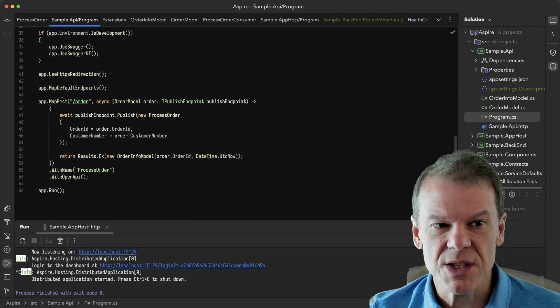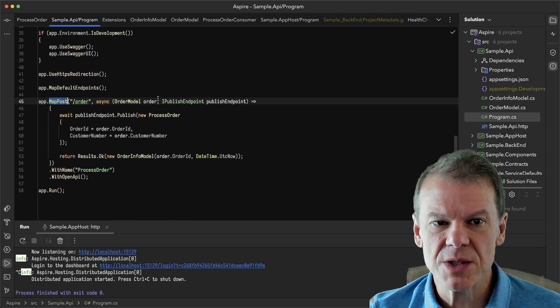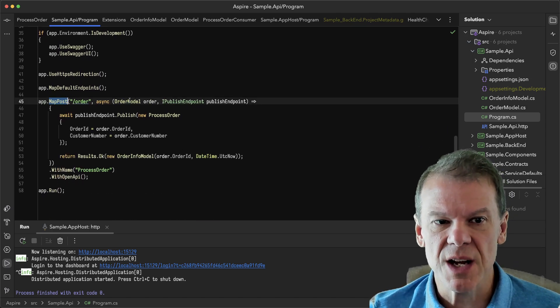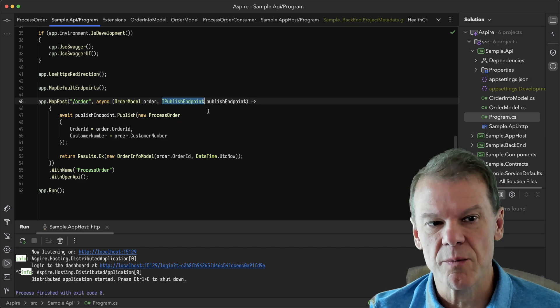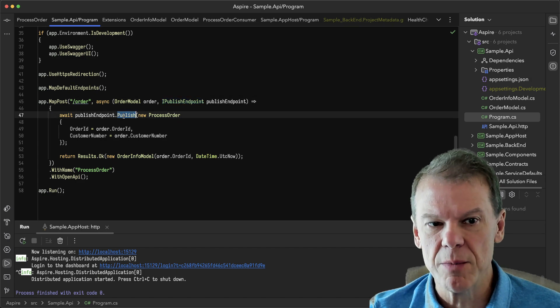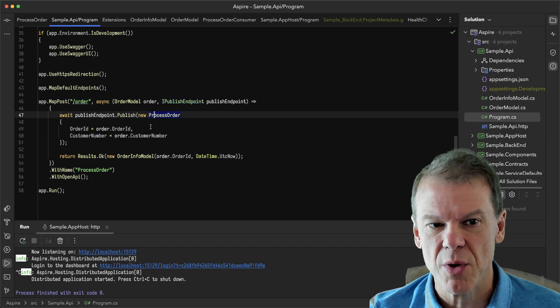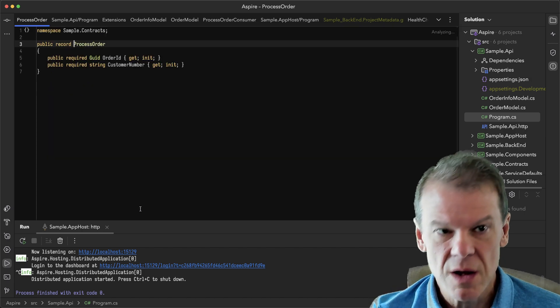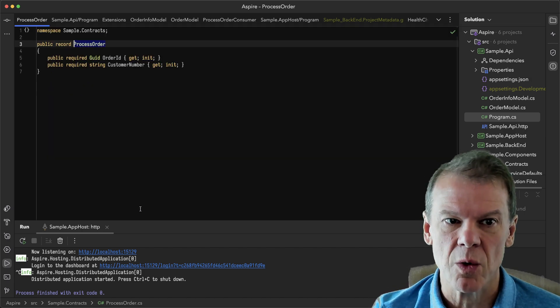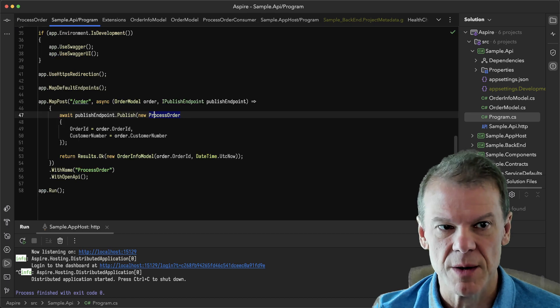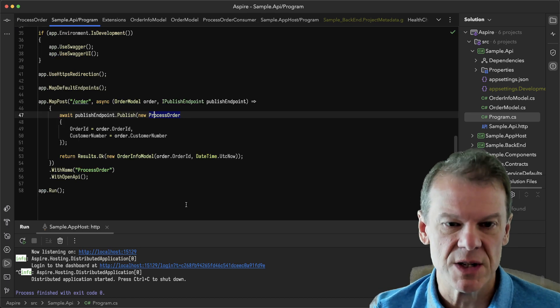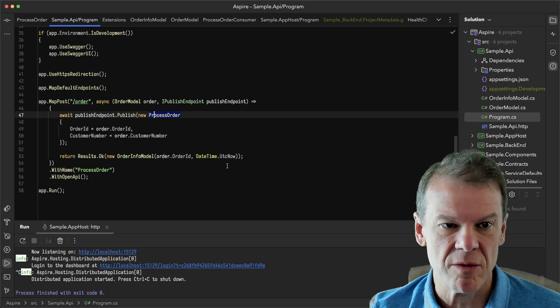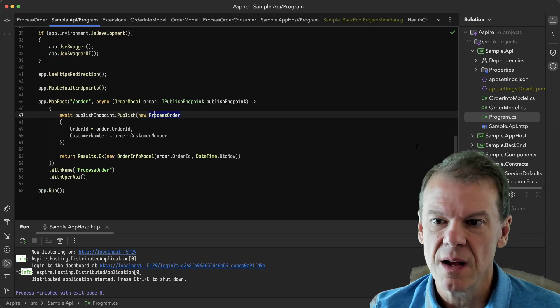In this case, I have a simple map post where I'm just getting in an order model and I'm calling publish endpoint to publish that process order, which is just a very simple order ID, customer number because we don't need all the details for this sample. You can do whatever you want there.